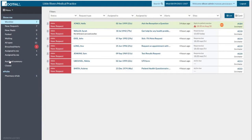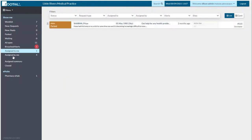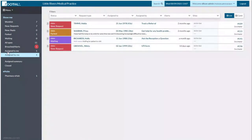The new things we've added are: we've split new requests into 'new new requests' and 'new reply'. When you have a new request it means it's brand new, and anything that has been replied to by a patient goes into a separate list, so you can differentiate between an ongoing conversation and a brand new query. You also have a list just for breached alerts, so any time an alert comes up on the dashboard you can prioritize it in that list. You can also keep track of things you've assigned to and from yourself and other people.